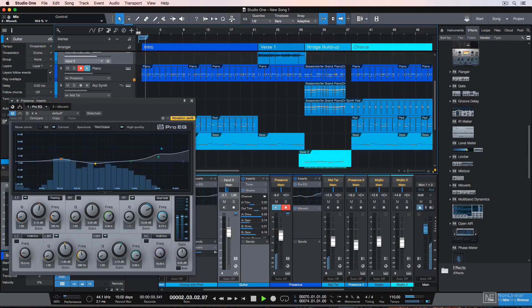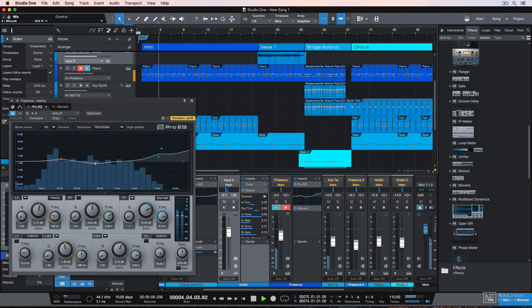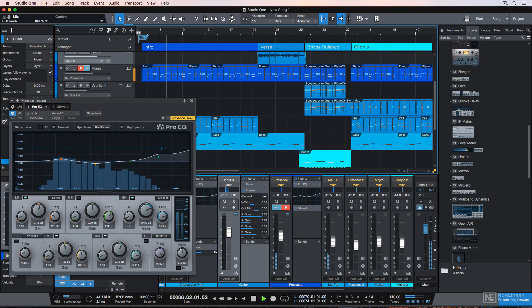Hey everyone, this is Josh Carney. I'm a recording engineer, producer, musician, and songwriter, and welcome to this quick start course using Studio One 4 from Presonus.